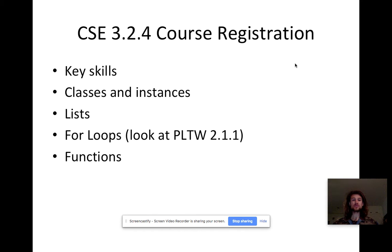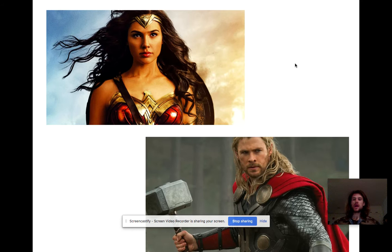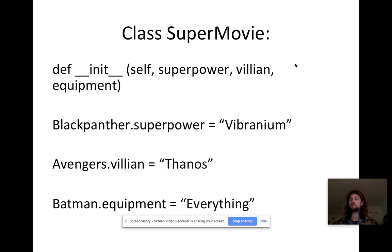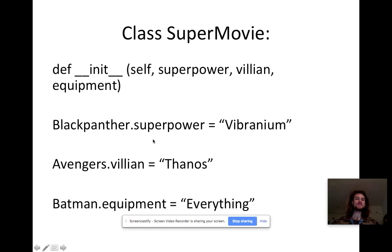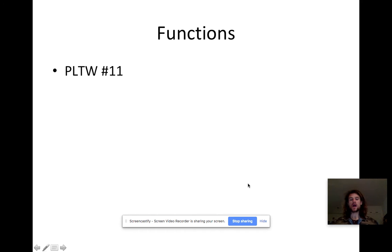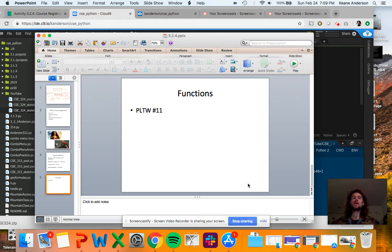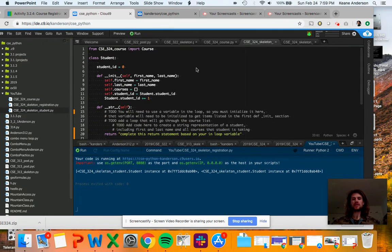The key skills we're going to need are classes and instances, lists, for loops, and functions. You can see those key skills are getting quite long here, and quite difficult things to understand. I made here's some interesting things to look at, and then I made me a class of super movie right here. So I defined a class of super movie. I initialized it with a couple of parameters to superpower the villain and the equipment.